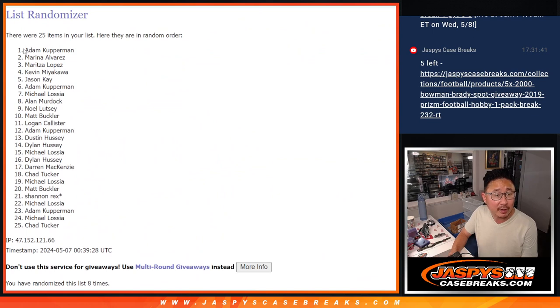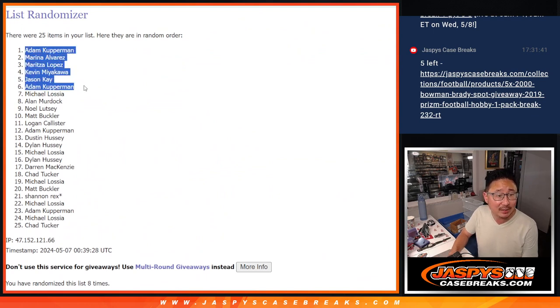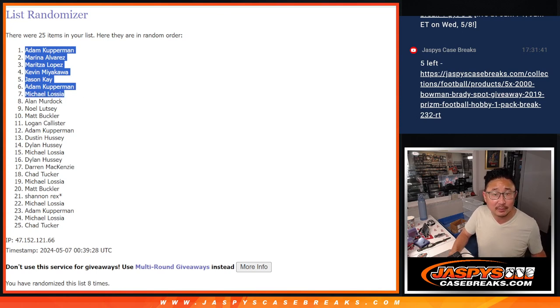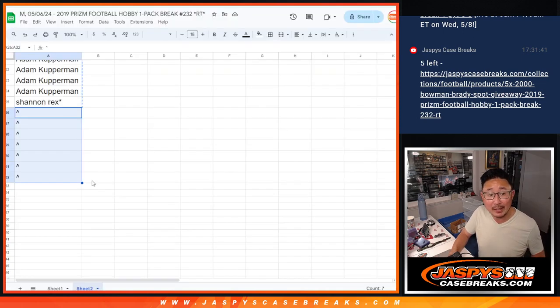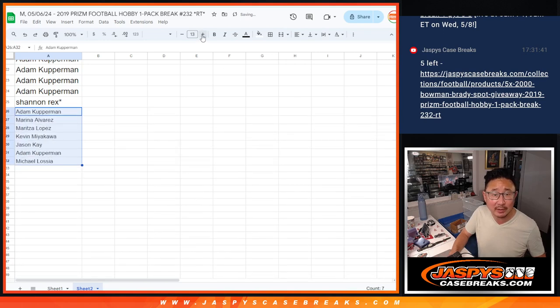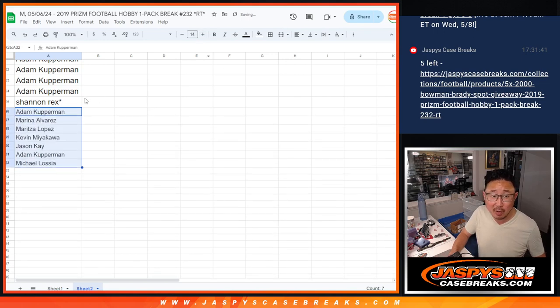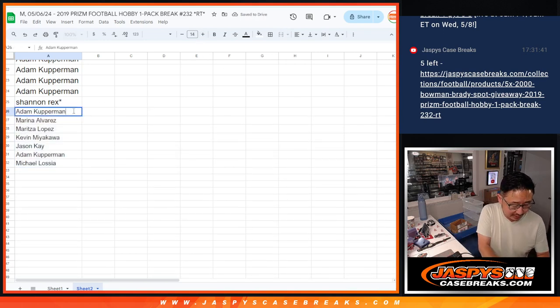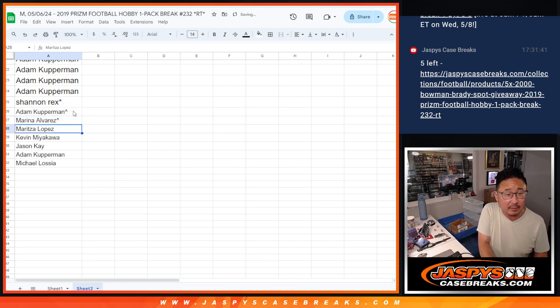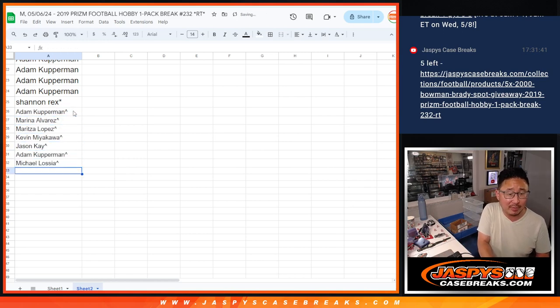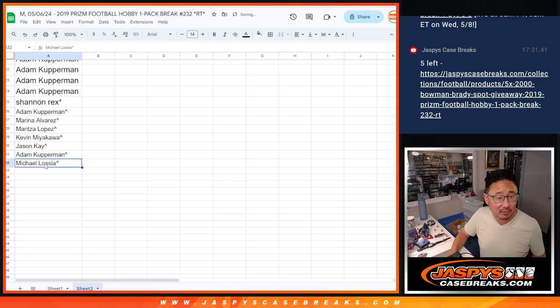After eight we've got Adam, Marina, Maritza, Kevin, Jason, Adam, and Michael. So after eight you've got extra spots going your way. Everyone else, don't worry. You're still part of the break. You're still part of the more important randomizer, the third and final dice roll.